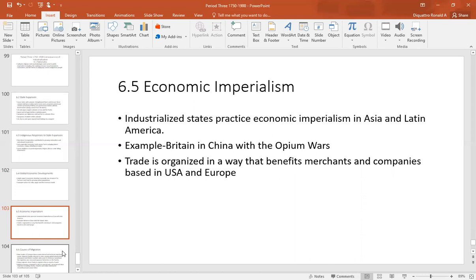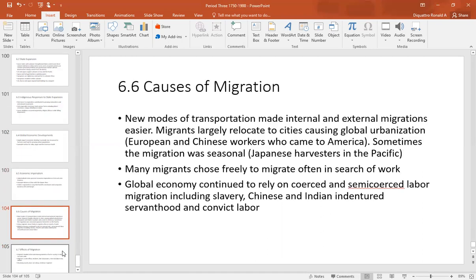There are two types of imperialism: the kind where your country gets taken over and becomes part of a global empire, and economic imperialism, where in name you're free but in actuality your economy is controlled by foreigners. Industrialized states practiced economic imperialism in Asia and Latin America. An example is Britain and China with the Opium Wars and the unequal treaties, where the British forced China to give them certain economic rights. Trade was organized in a way that always favored merchants and companies based in the United States and Europe.